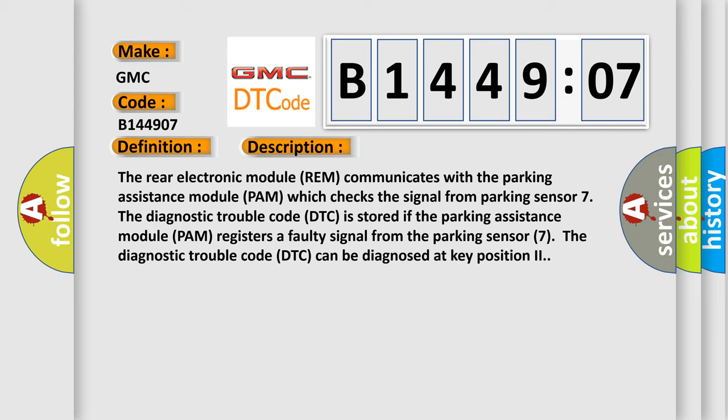The rear electronic module REM communicates with the Parking Assistance Module PAM which checks the signal from Parking Sensor 7. The diagnostic trouble code DTC is stored if the Parking Assistance Module PAM registers a faulty signal from the Parking Sensor 7. The diagnostic trouble code DTC can be diagnosed at key position 2.